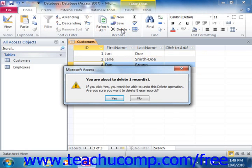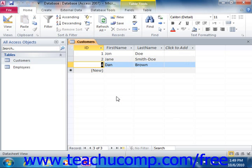You will then be prompted to decide whether or not you really want to delete the record. Click Yes or No depending on the situation. But remember that once records are deleted from the table, it's a permanent change and it cannot be undone or recovered. This can lead to some frustration with the program if you aren't careful when deleting database records.